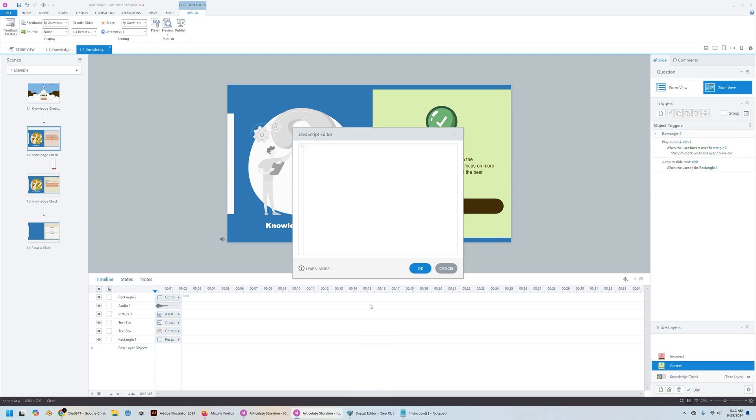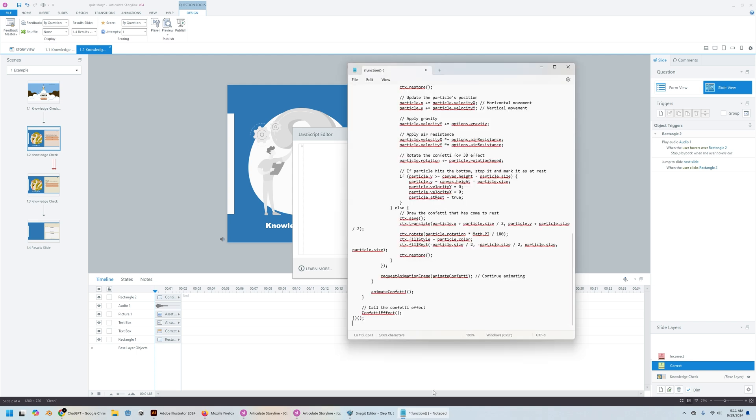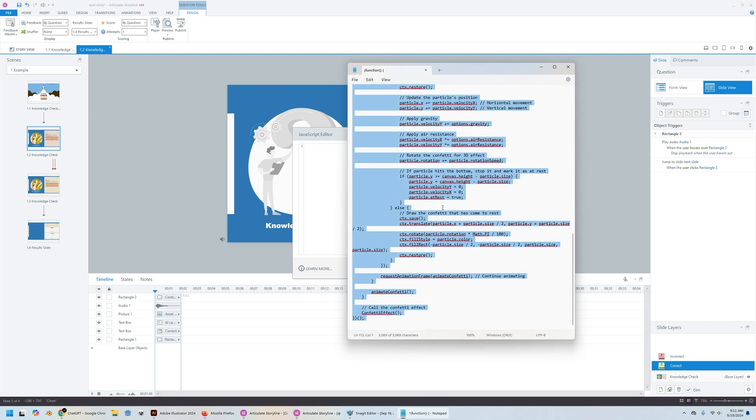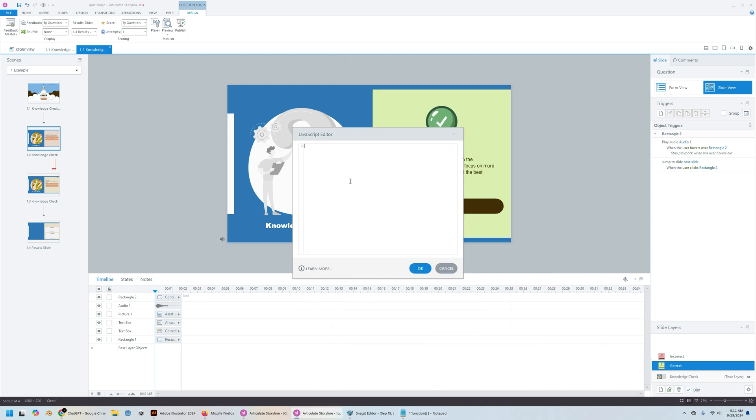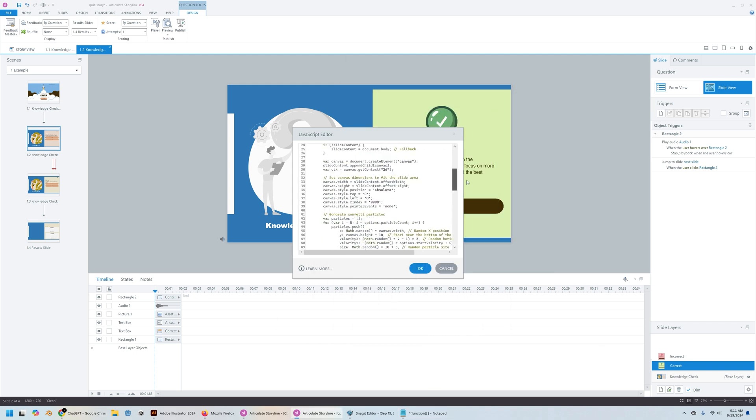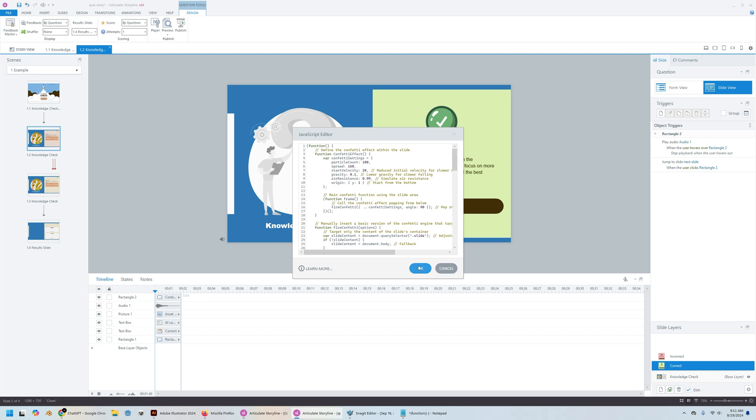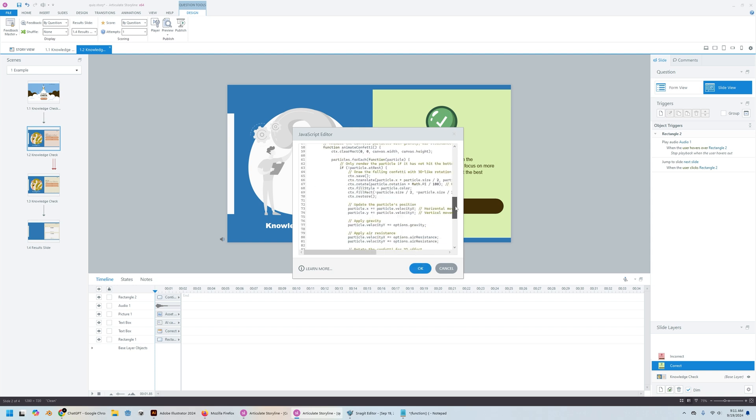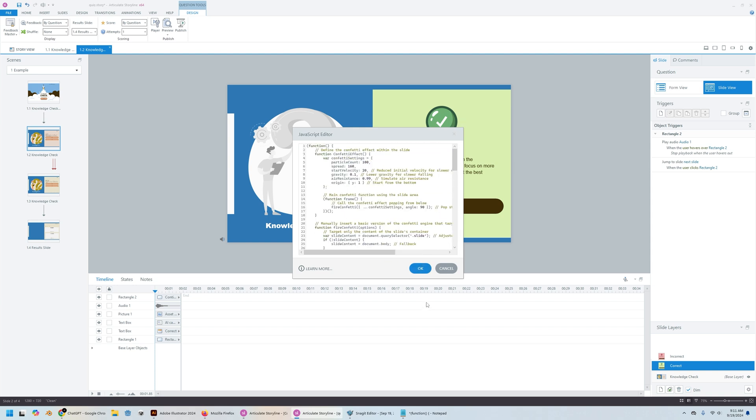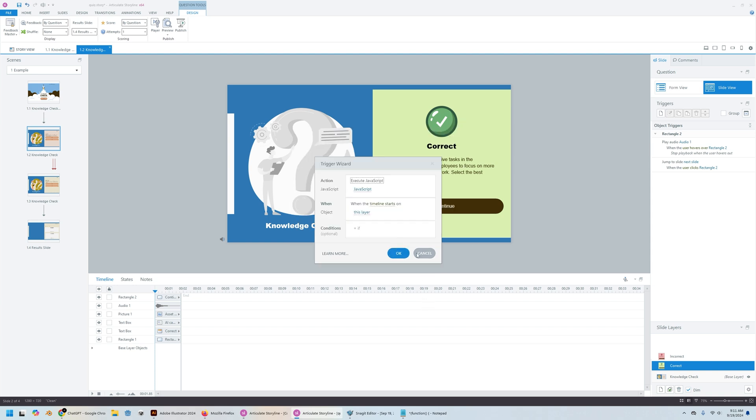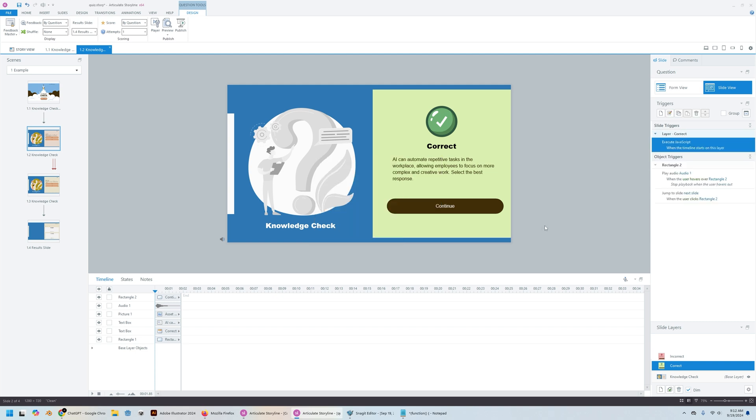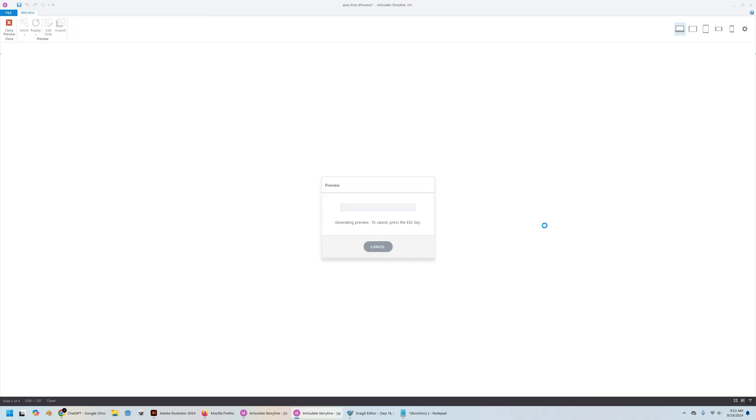And in the JavaScript, I'm going to be pasting in the code. I'll put the code in the description and I'm going to execute it when the timeline starts on this layer. And that's it.